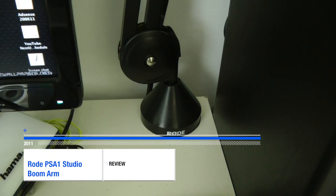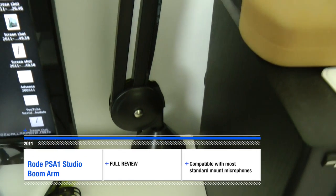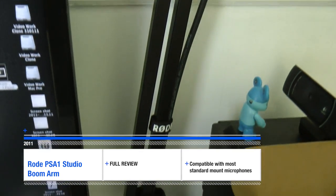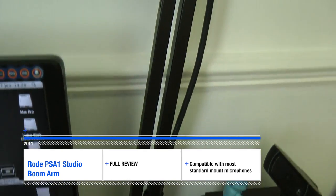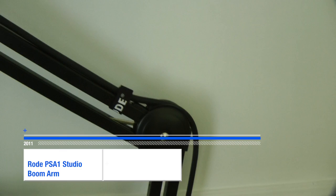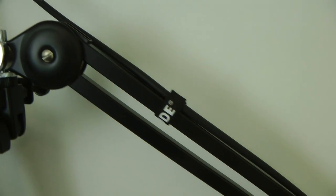Hi everyone, this is Dave from Geekanoids and today I am showing you the Rode PSA1 microphone arm. This is an absolutely superb product.